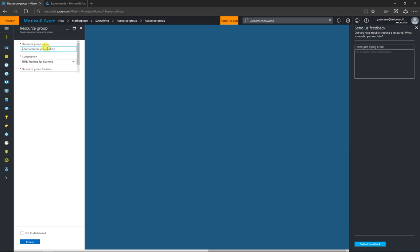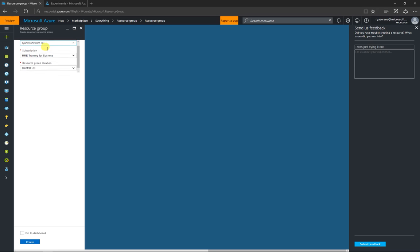So, here's what I'm going to name mine. Ryan Swanstrom-ML. I need a new resource group for some of the Azure ML stuff I'm going to be doing. And you can choose your subscription here, and you can also choose a resource group location.